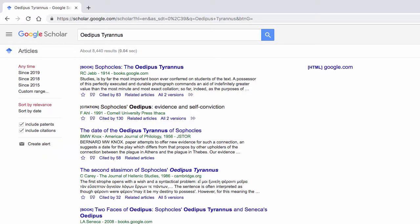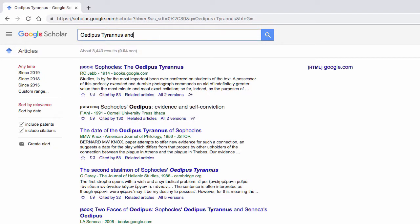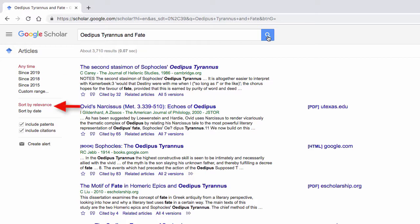So to limit this to a much more manageable number, let's also add in the word and fate in order to bring this number down a bit. Our search string is now Oedipus Tyranus and fate. It is now possible to narrow results by date of publication and to sort results by either publication date or relevance.